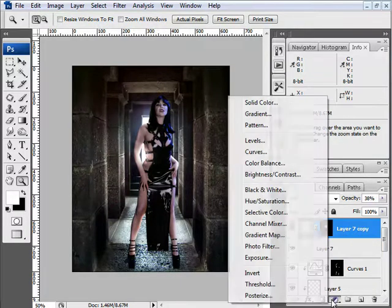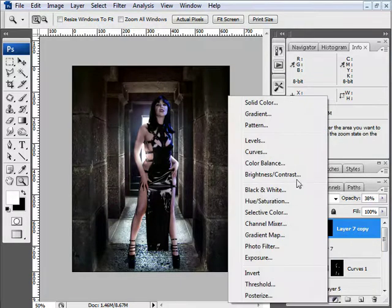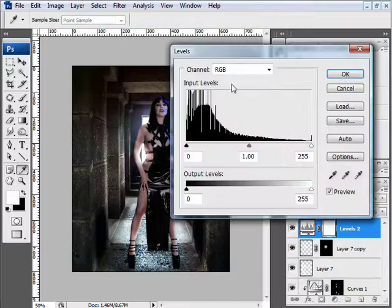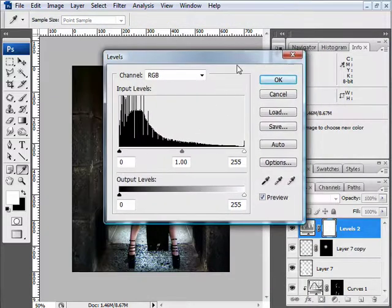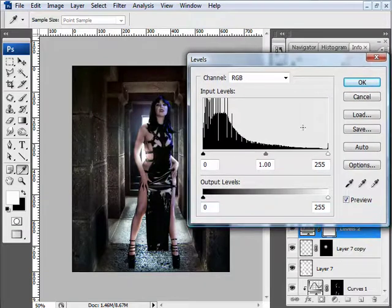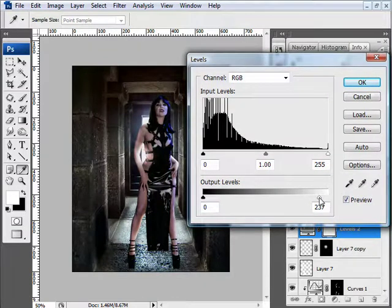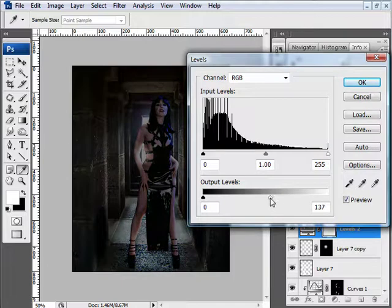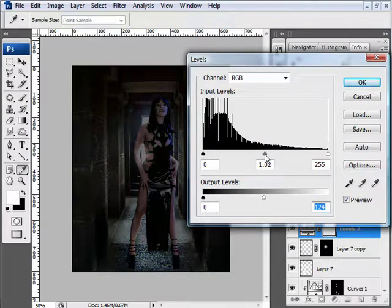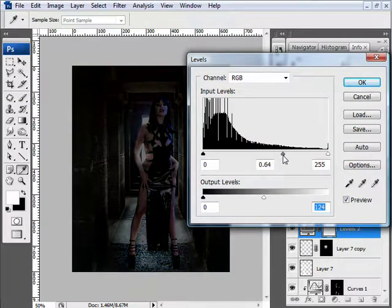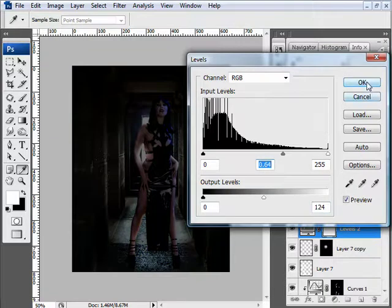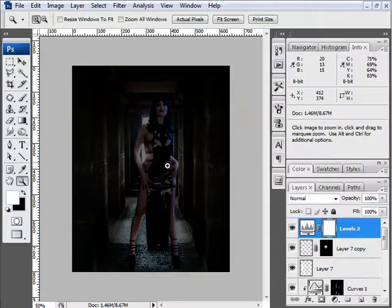I want to darken down the edges of my image so it's not distracting and it really focuses on the center point. So I'm going to put a levels adjustment above my entire image. Grab the output level white slider, drag it to the left. Grab the center input, drag it to the right. Hit OK.